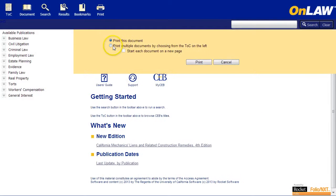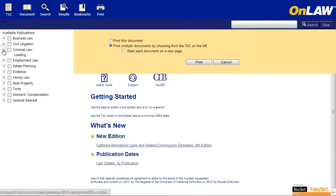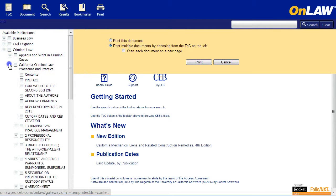If you want to print multiple sections or chapters, select the radio button for Print Multiple Documents. Notice that the left pane with the table of contents has changed to include checkboxes. Check the sections or chapters you'd like to print, then click the Print button.